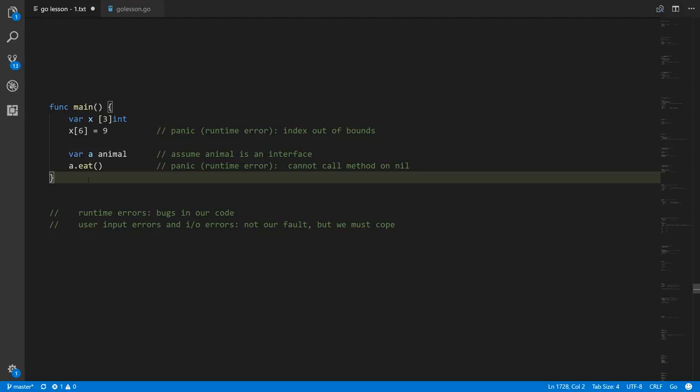In contrast, user input errors — well, the user is responsible for that. The user provides a file or enters data that's bad; that's something you can't control. Likewise, IO errors, where we try to read a file or make a network connection — something's wrong with the file or the network. We can't stop that from happening, so it's not our fault, but our code needs to cope. Sometimes that might mean just telling the user their input was bad and to try again.